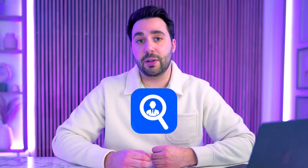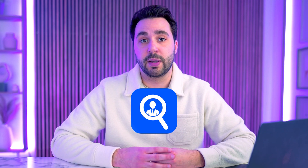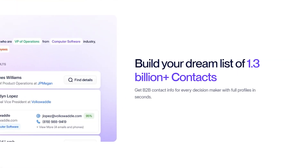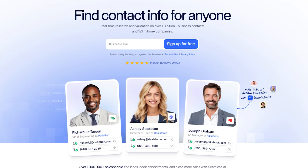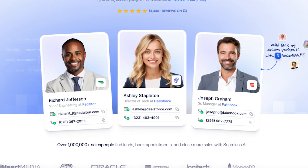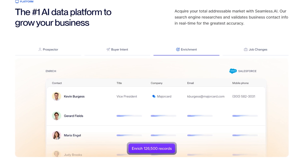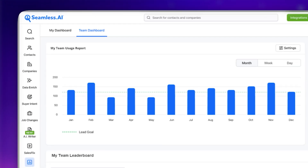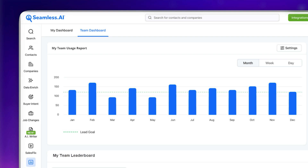Let's start with getting to know each tool. Seamless is known primarily as a contact lookup and prospect discovery tool. It claims to have access to over 1.3 billion verified contacts across over 100 million companies worldwide. It focuses on quickly finding email addresses, phone numbers, and social profiles for professionals, while also offering real-time enrichment to give you deeper insights like company size, job function, and even location.